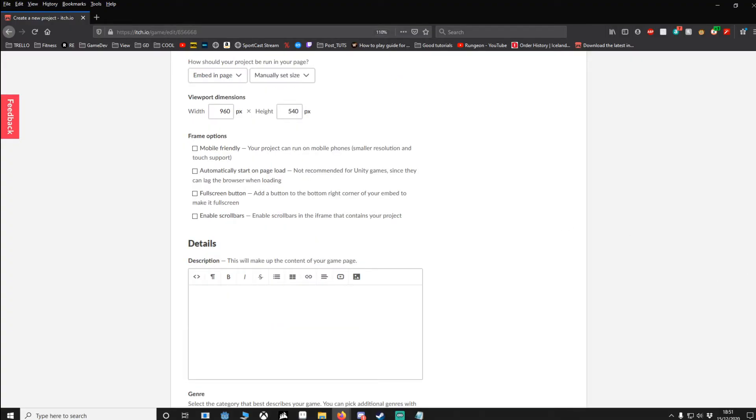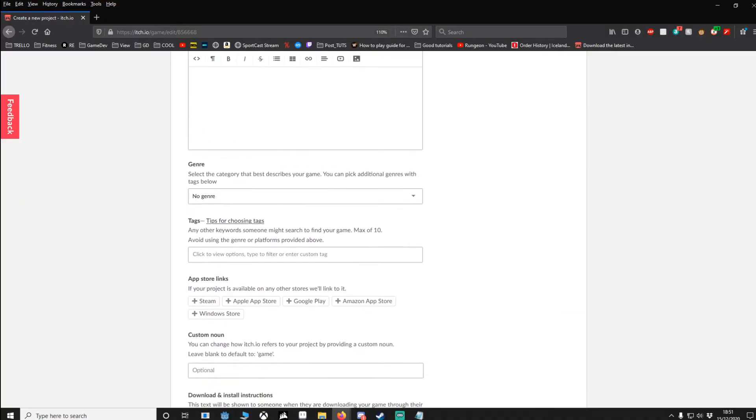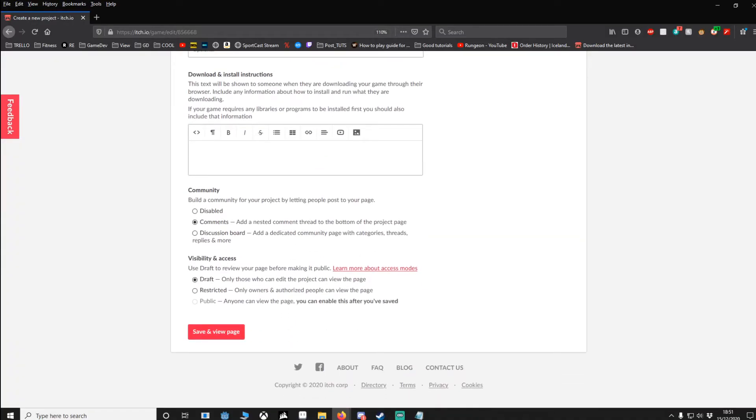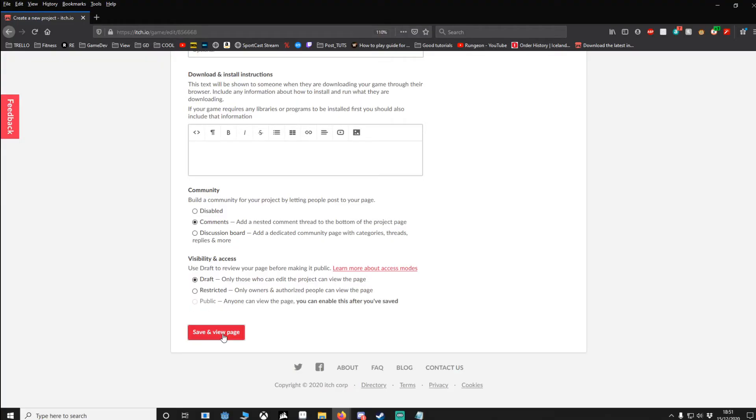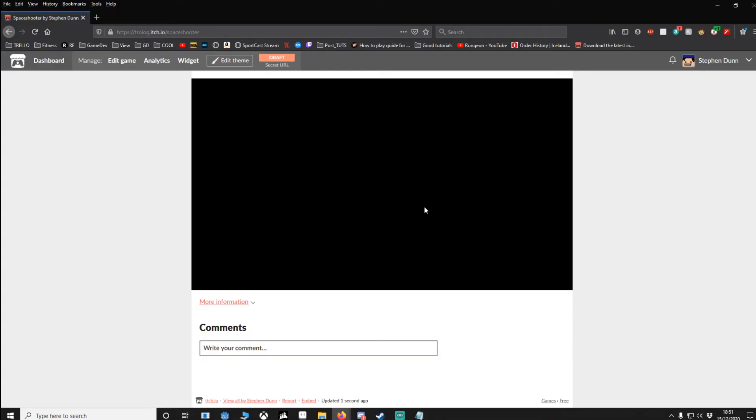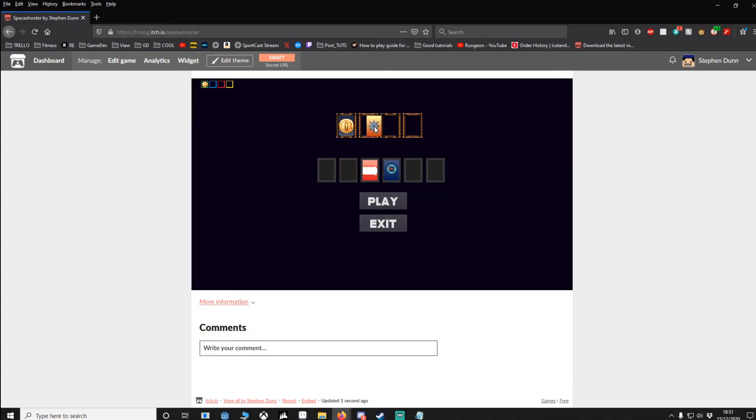Once you do the rest of the details and so on, you can go down to the bottom. Now you'll notice that public is not active. What you have to do is save and view. If we run game now, as you can see we can start playing the game.